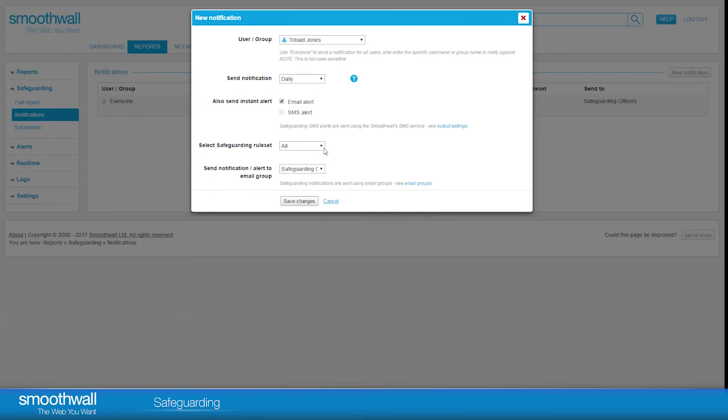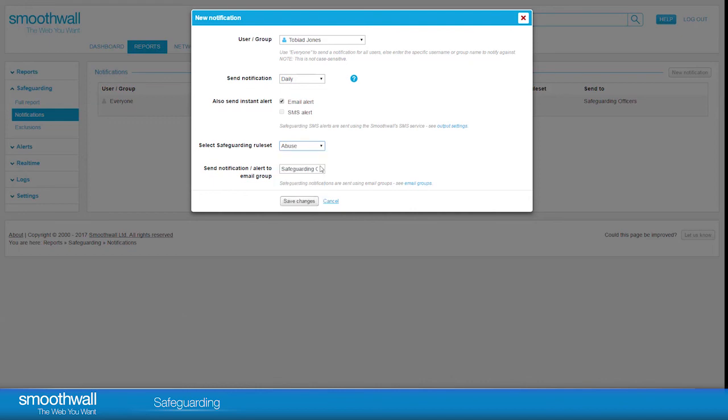Choose the Safeguarding rule set that you want included in the report. You can choose from any email groups you have set up, and click Save to activate the notification or alert.